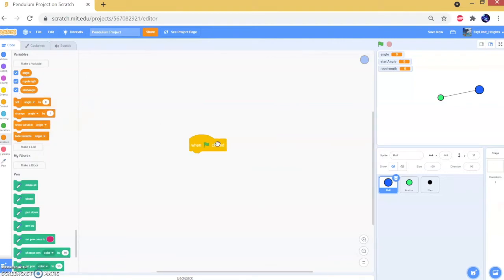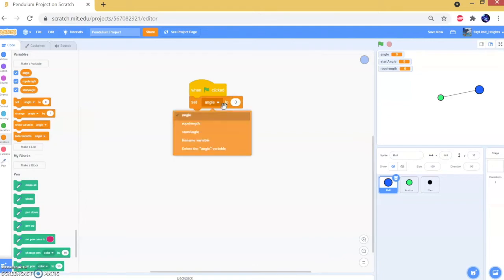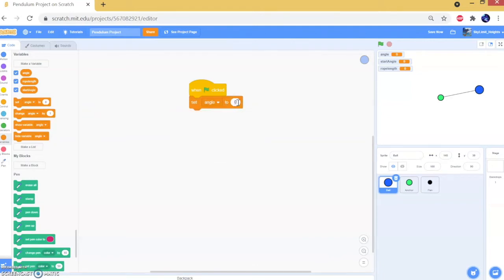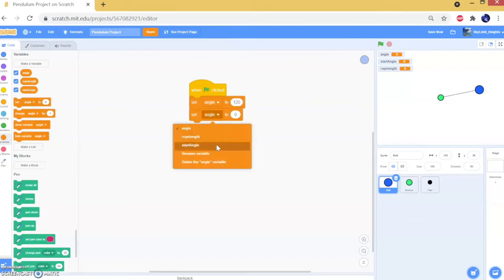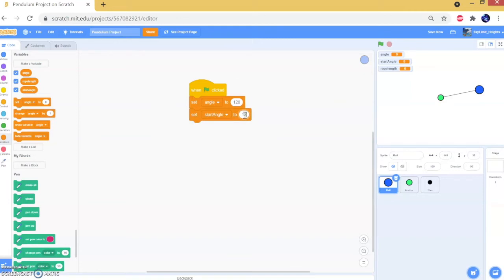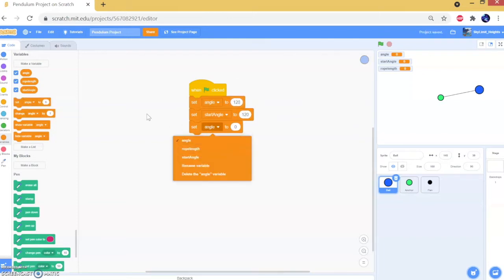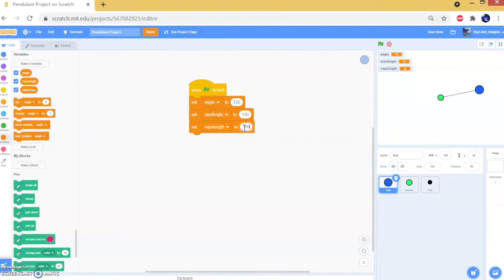We don't need the broadcast 'draw rope' anymore since we already did our tests, so let's drag that back. Now we have to set our variable values. Starting with angle, I'm going to set this to 120 for convenience, and we also have to set our start angle to 120 as well. These two should be the same because we're starting at 120, so the current angle should also be 120.